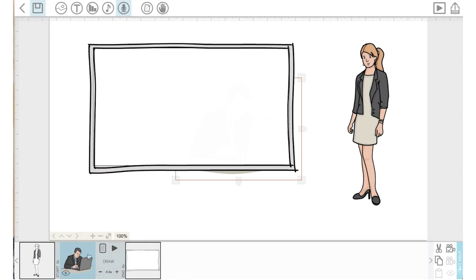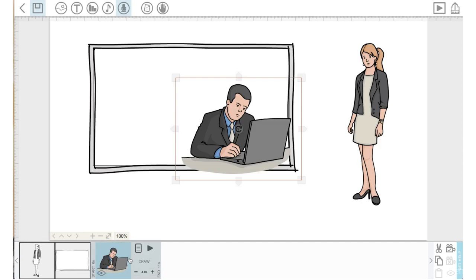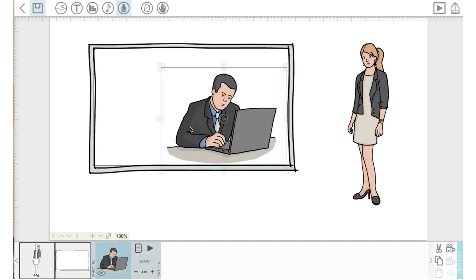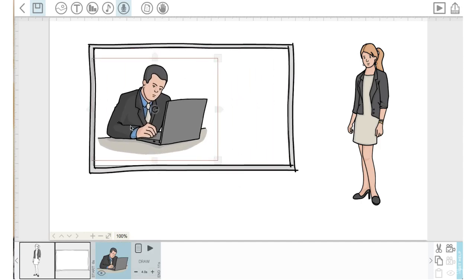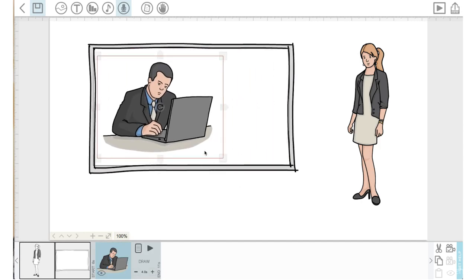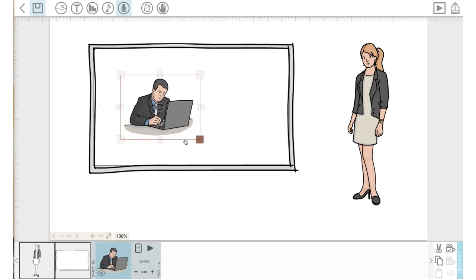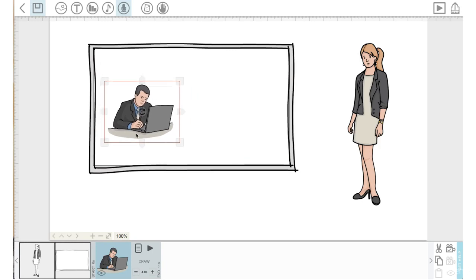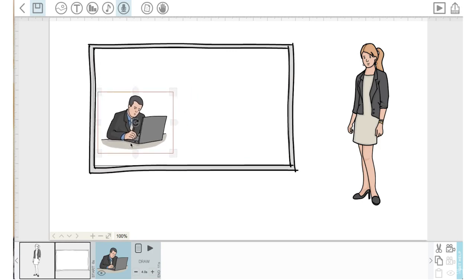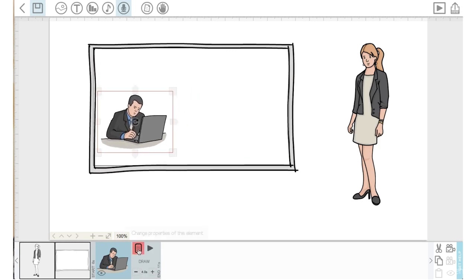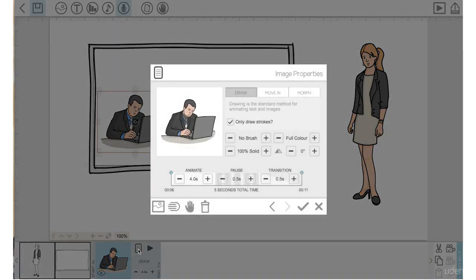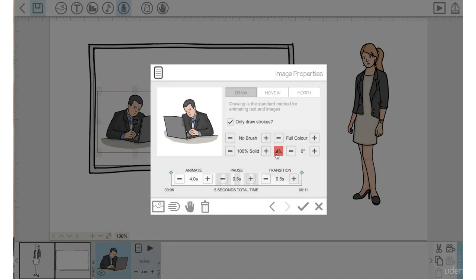So I'm going to drag that on the timeline over to the end. I will make this guy smaller here, move him over, go into the properties. I want to flip him so he's facing the other way. Okay, I like that.